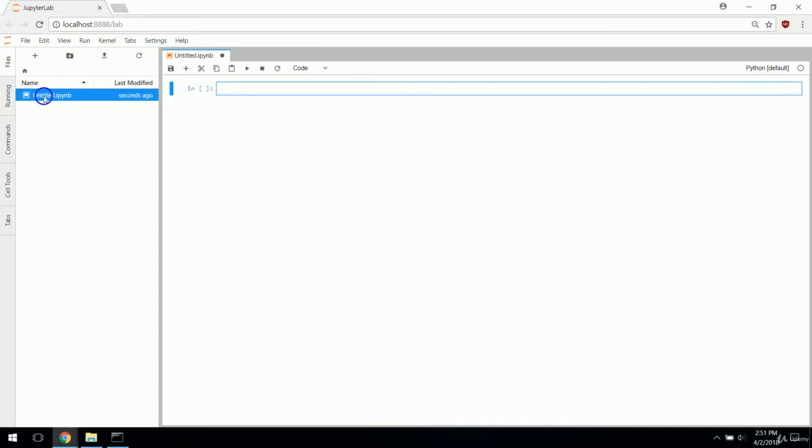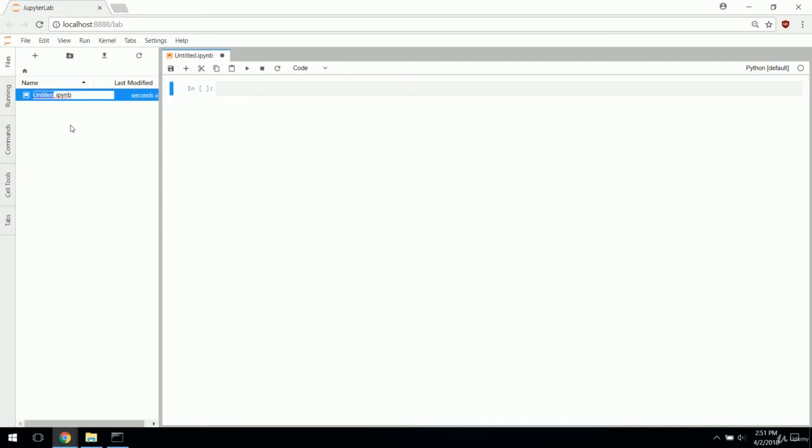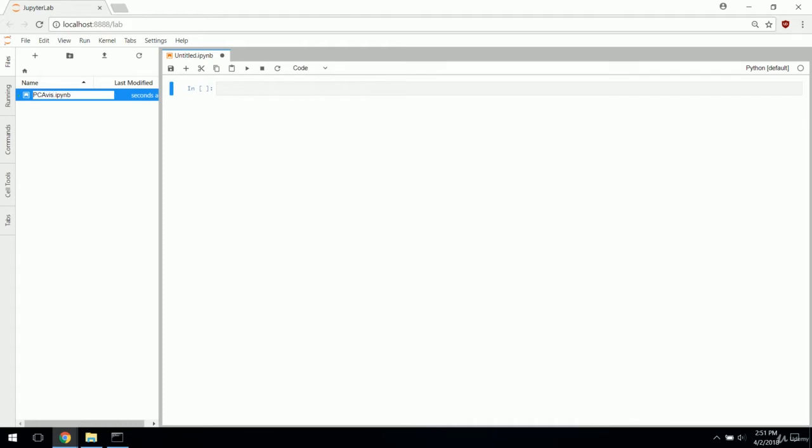Here's my JupyterLab. Right now my tutorial folder is empty. I'm going to open up a blank Python default notebook. I'm running Python 2.7. Let's go ahead and get started by naming this something appropriate. We're doing principal component analysis, so PCA viz.